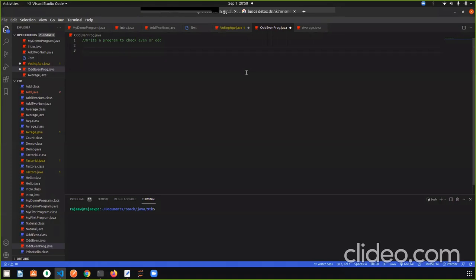So write a program to check even or odd. What do you need to do in this program? You have to input one number and tell that it is an even number or an odd number.